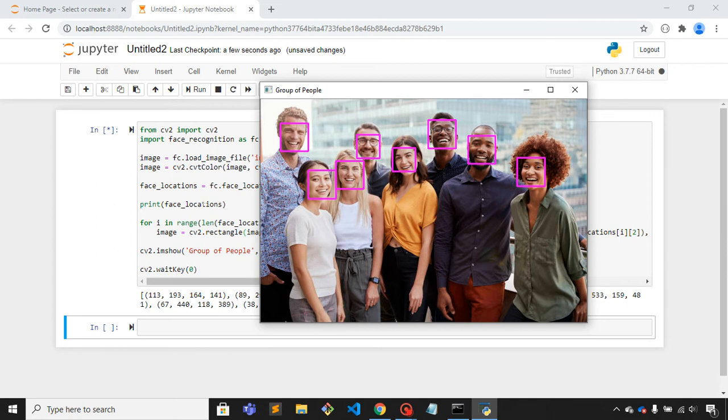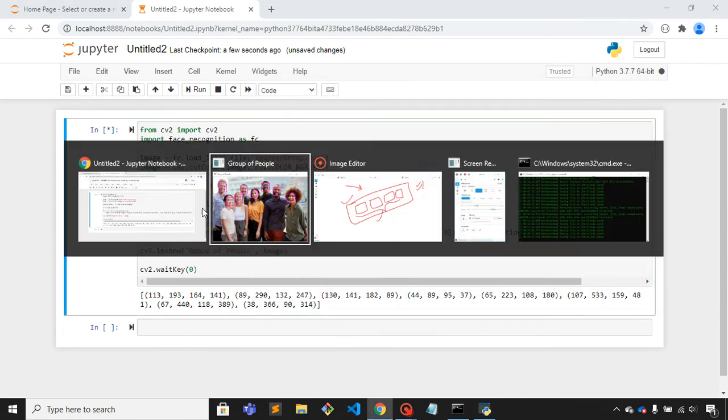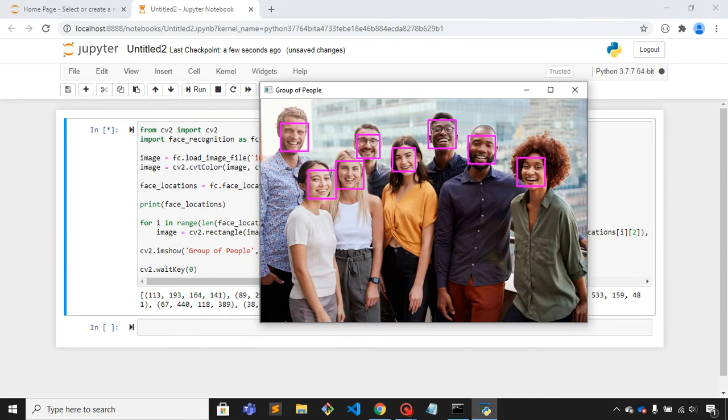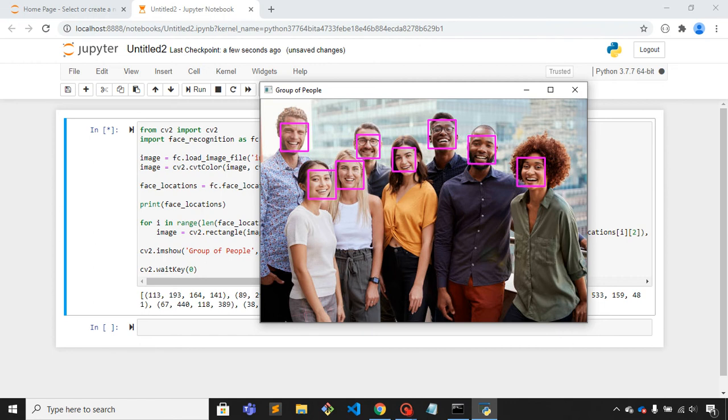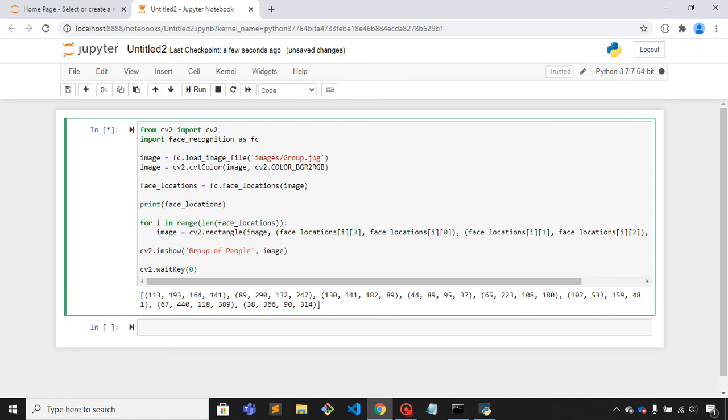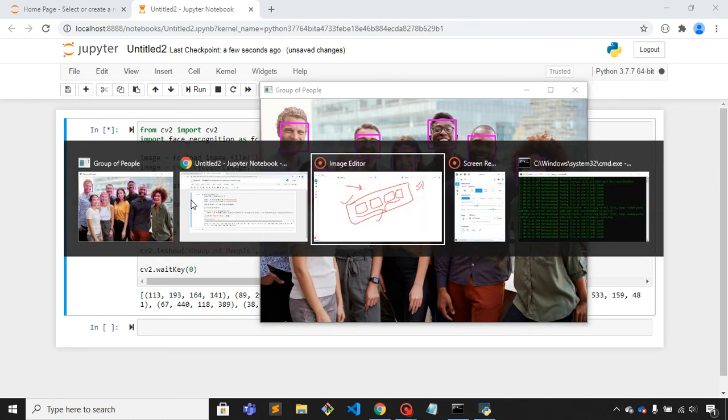So this is about how we can detect multiple faces in the given image. That's it for the video, thank you.